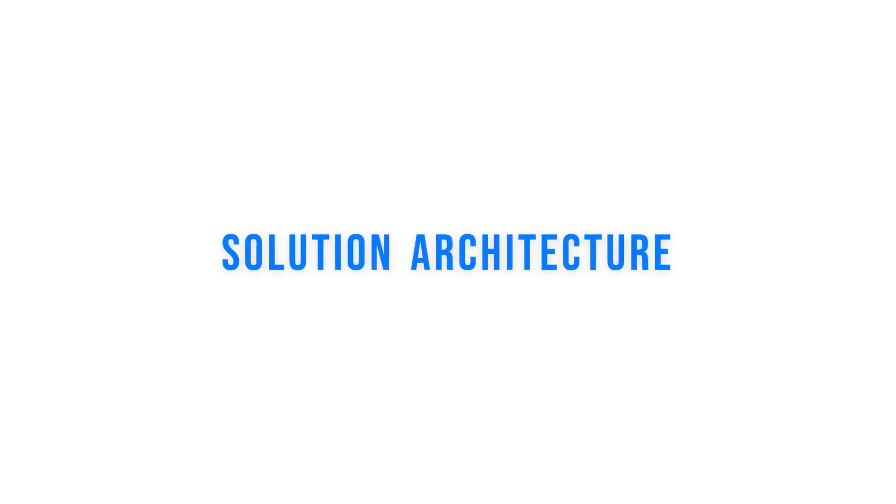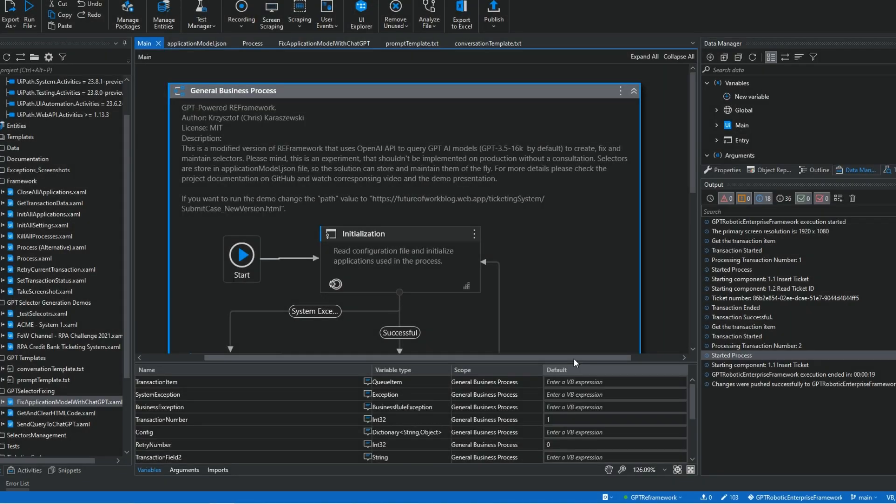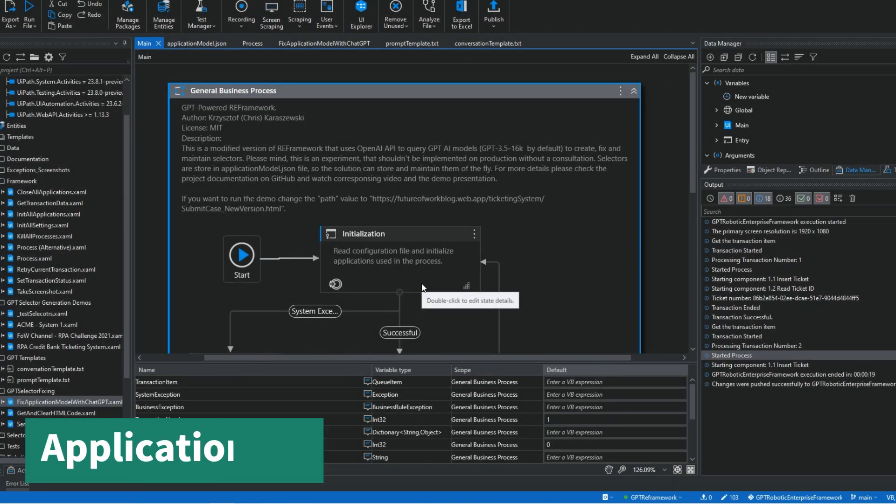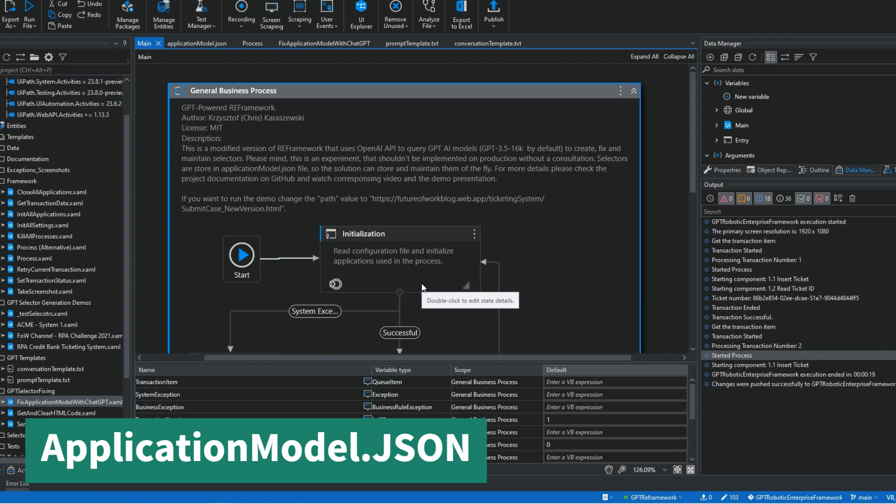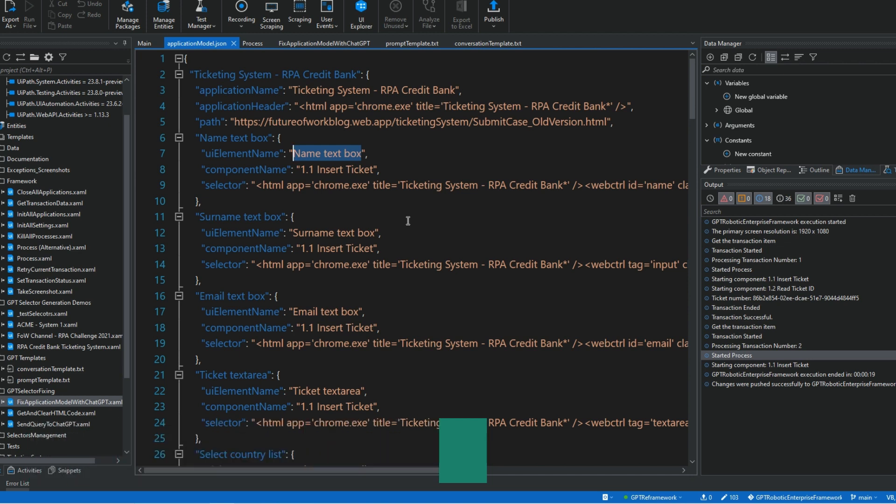Okay, let's go. Let's start then. Let me show you the key components of the solution first. I'm using application model JSON to store information about UI elements that I'm interacting with and the selectors for them. As you can see, each UI element has its own name in plain English. Selectors will be generated by AI based on that description.